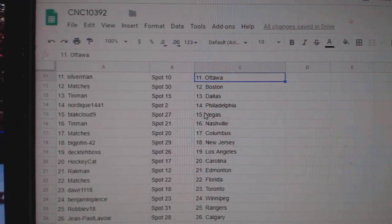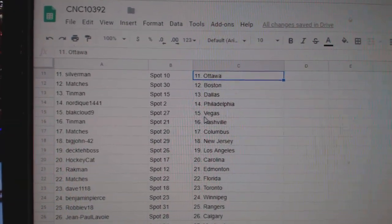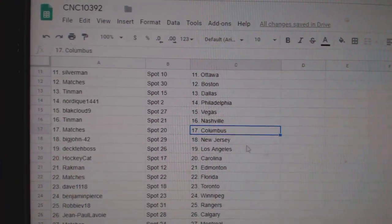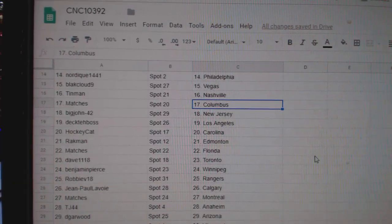Matches Boston. Tin Man, Dallas. North Beach, Philly. Black Cloud, Vegas. Tin Man, Nashville. Matches Columbus.